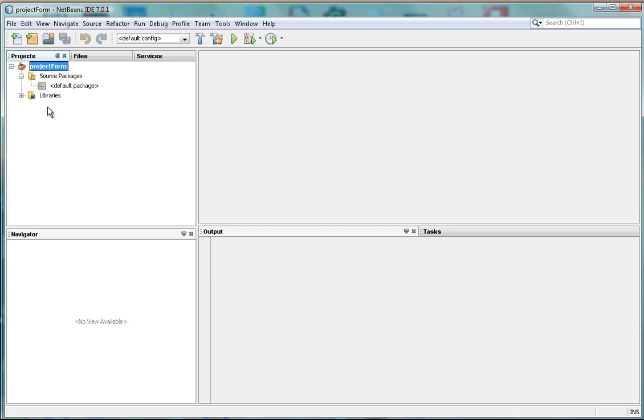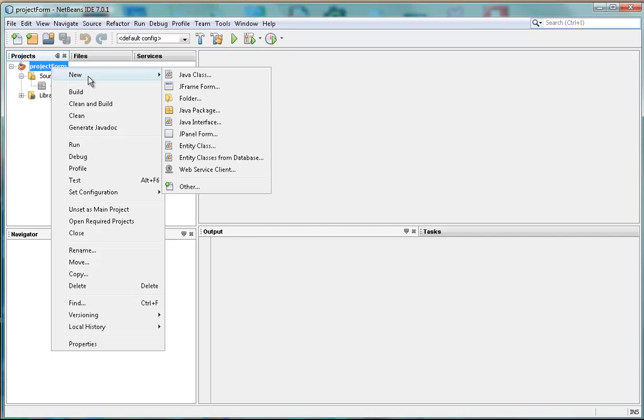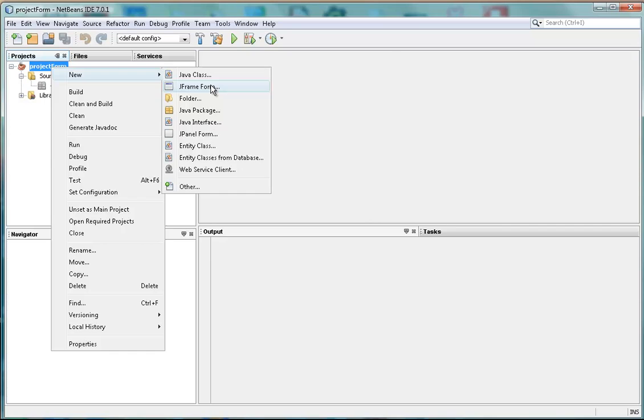In the project, you'll want to have the JFrame form, so we're going to right-click on here, ask for new, and ask for the JFrame form, which is here.